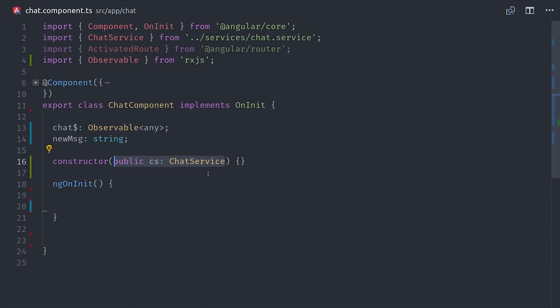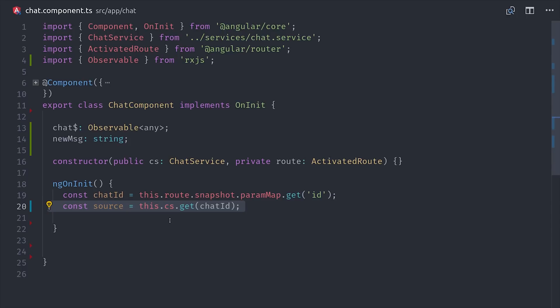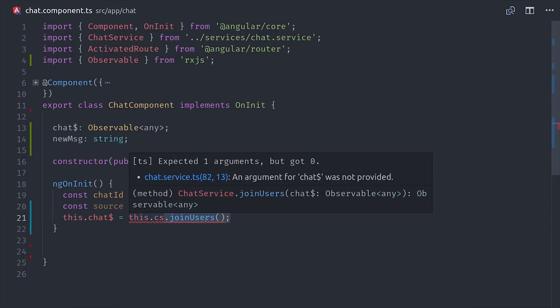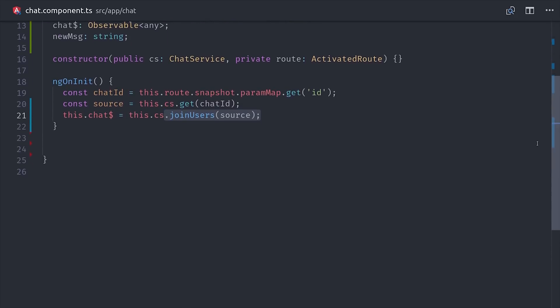Now because this component is loaded by the angular router, we can grab the document ID using activated route, which we do by saying route snapshot param map get ID. We can use that ID to first set up a source observable of the chat messages. And you could just stop at this point if you only need the messages, but we also want to join the users to this original observable. So we'll set up the chat property as the observable returned from the join users method.